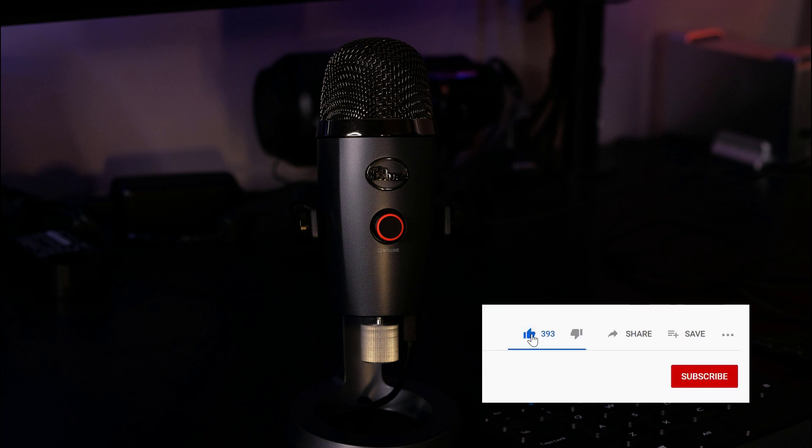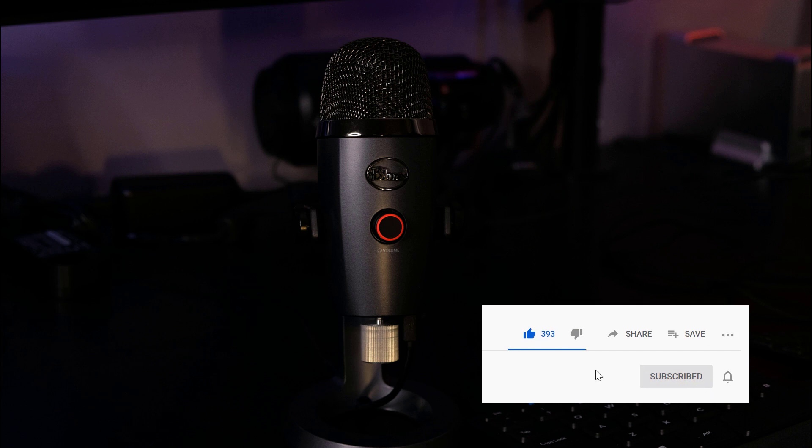If you found this video helpful, please like the video and subscribe to the channel for future content similar to this. Thanks, and until the next video.